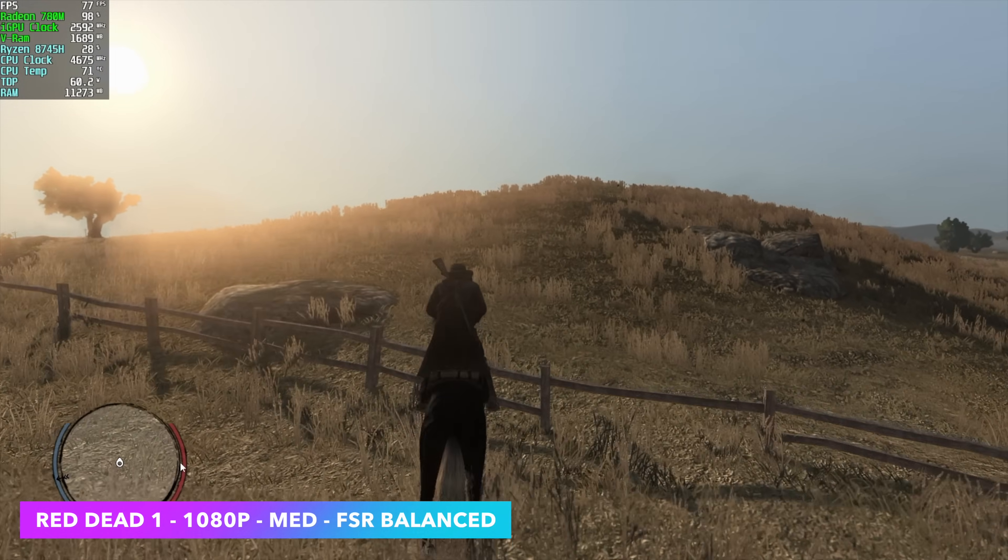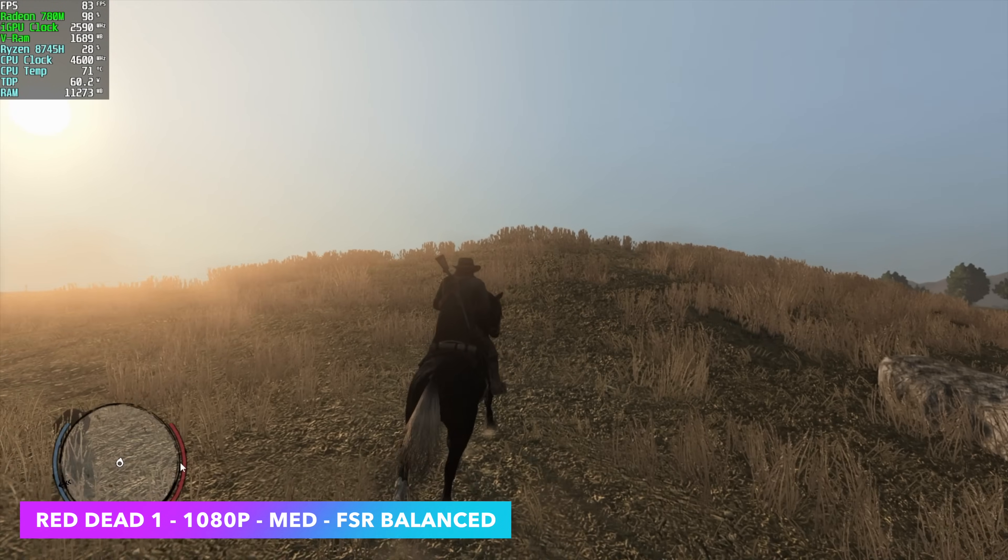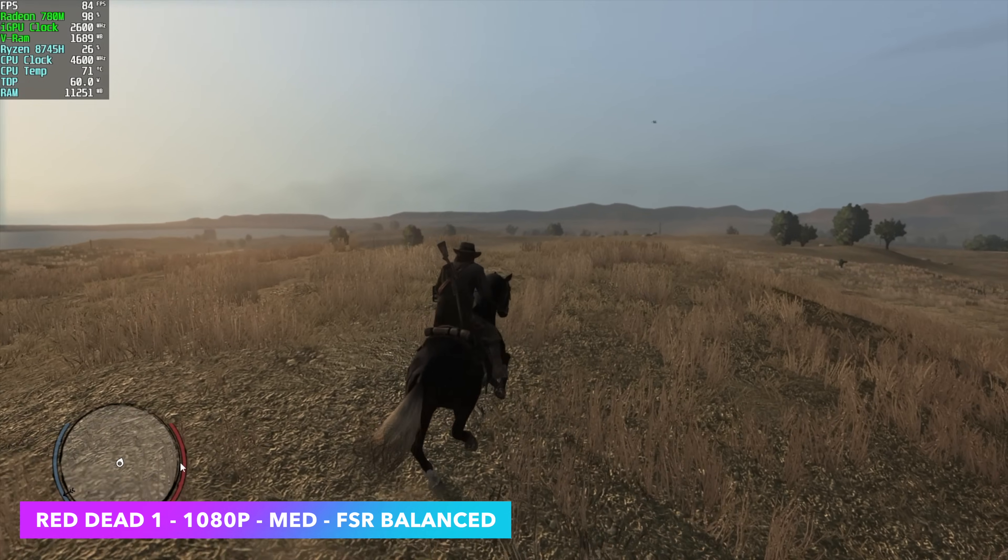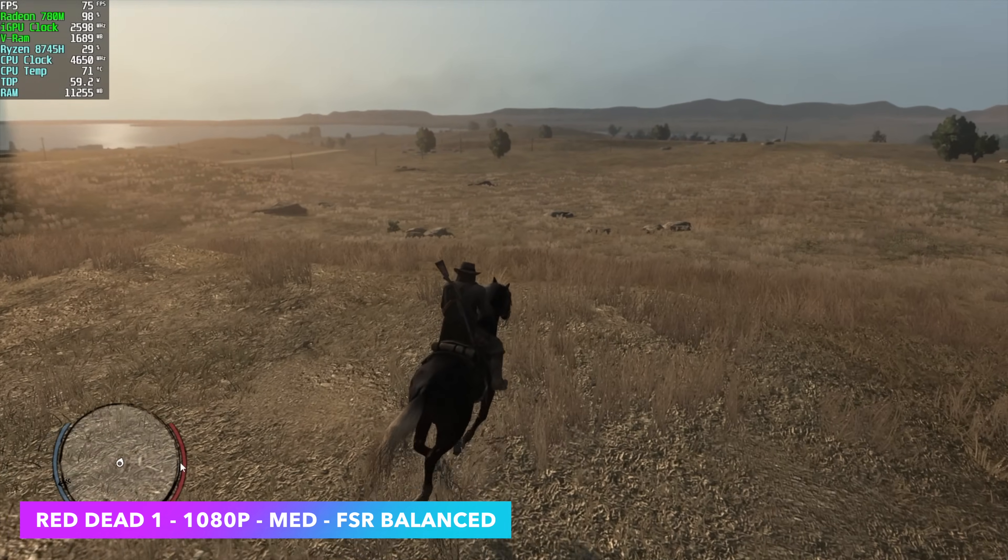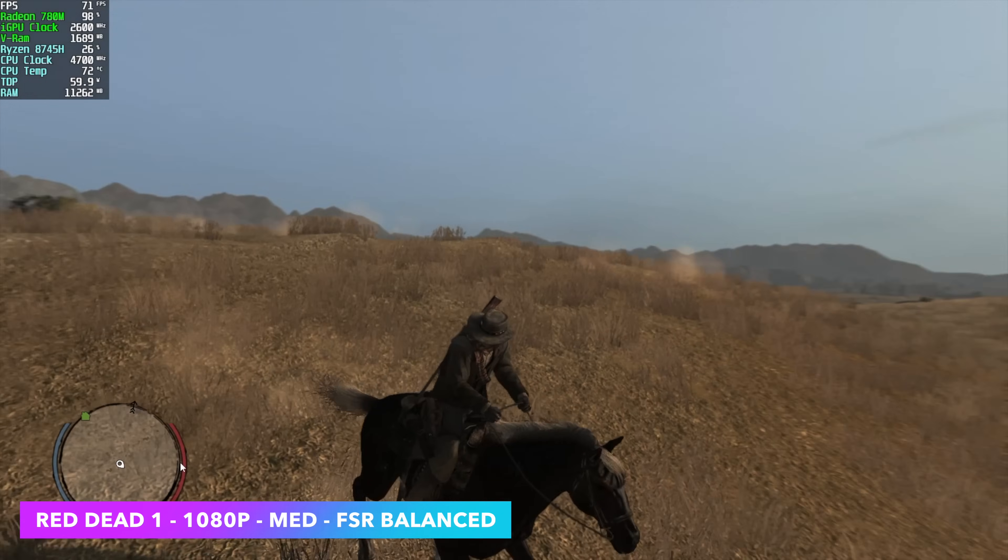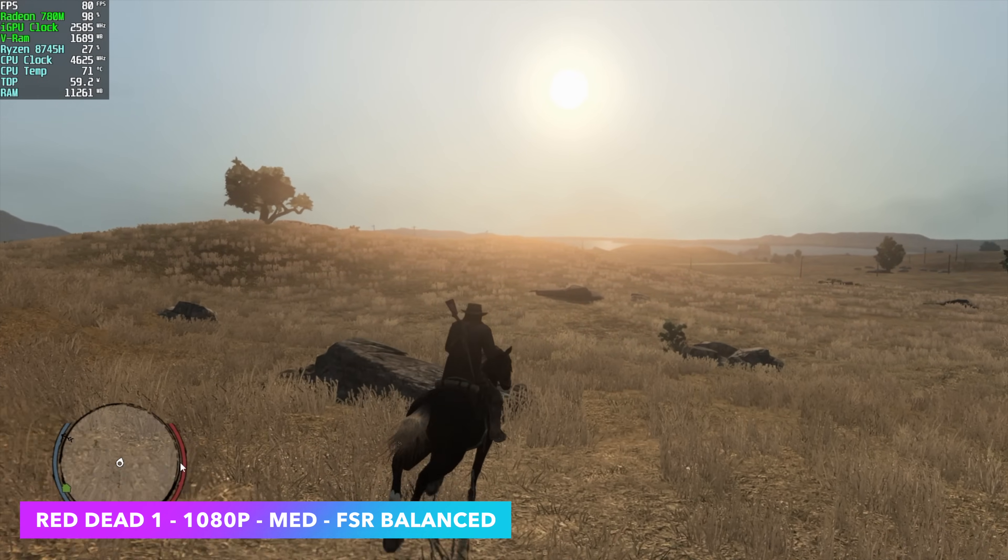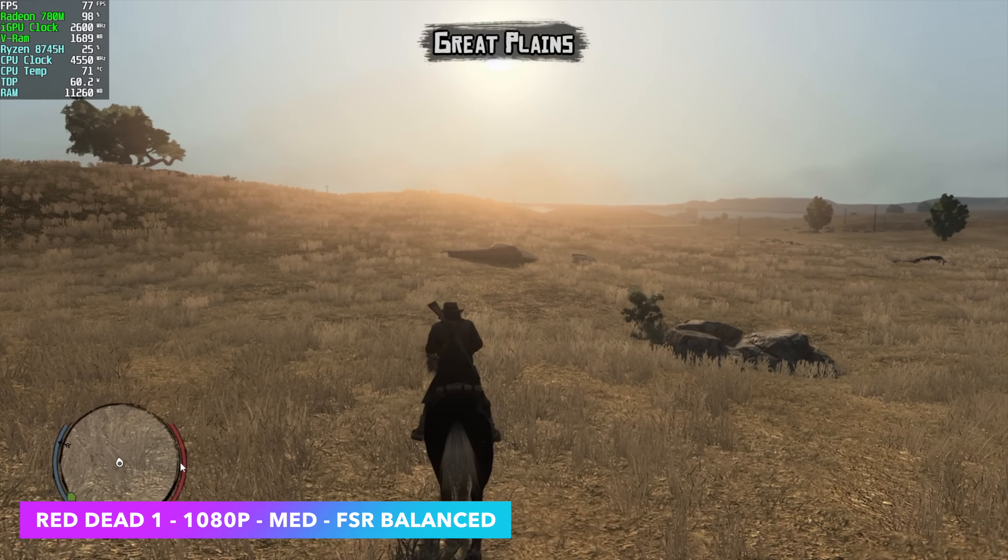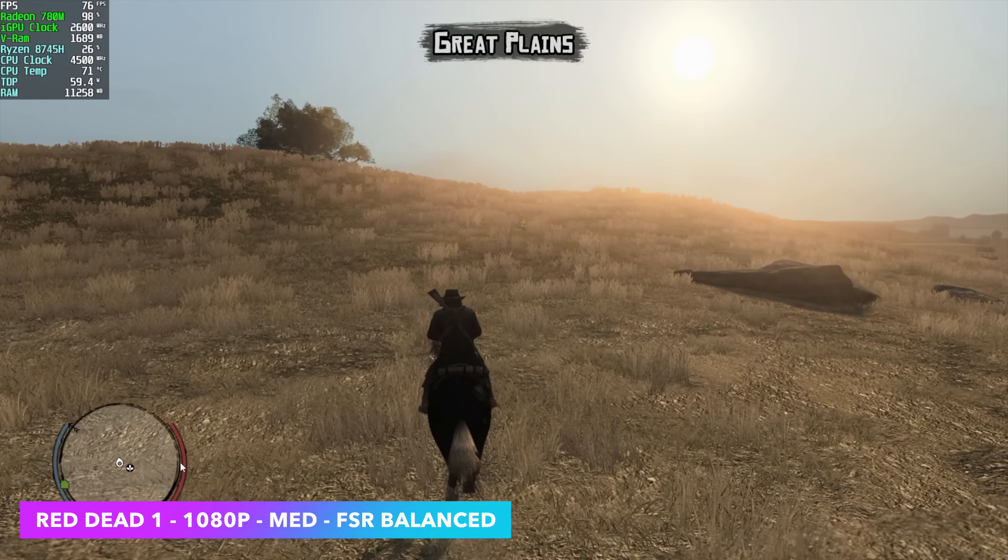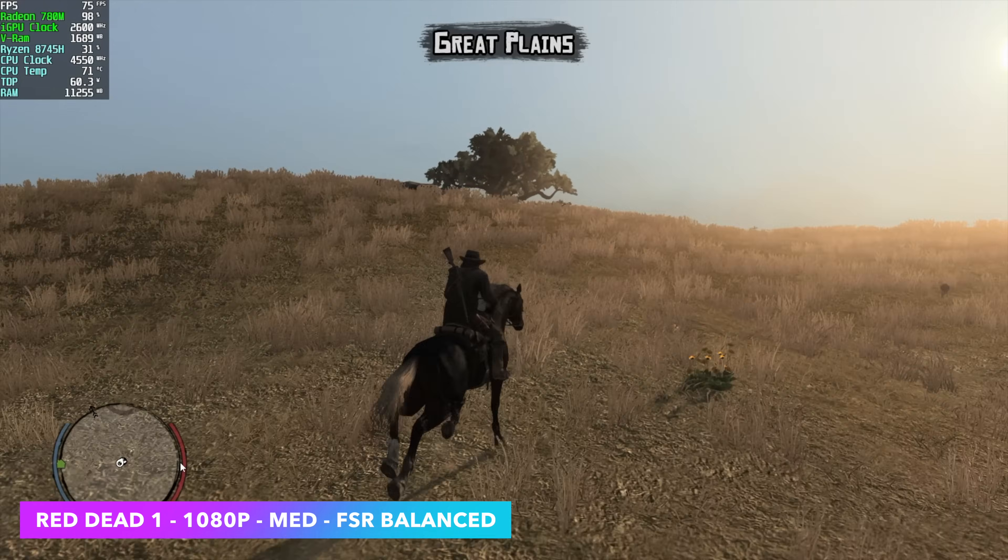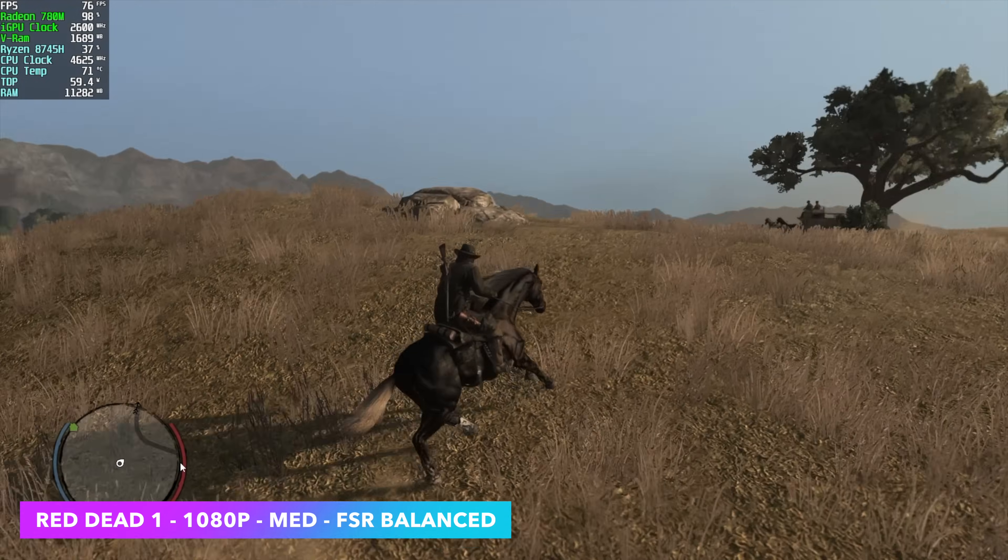The first one we have here is Red Dead Redemption 1. This is the recent PC port. Been having a lot of fun with it. A little overpriced. Hopefully it goes on a really deep discount, it would be worth picking up then. But right now we're at 1080 medium with FSR set to balanced, and we're seeing an average of around 75 FPS. Not too bad, and it's fully playable like this.